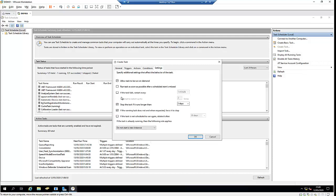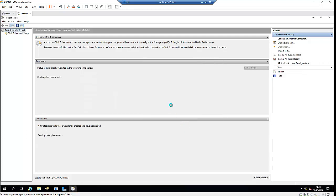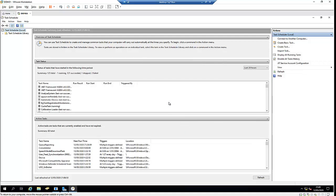By default, it's set to allow the task to be run on demand and stop the task if it runs too long. Let me click OK and wait to see what happens. The task will run in less than a minute now that it's scheduled.